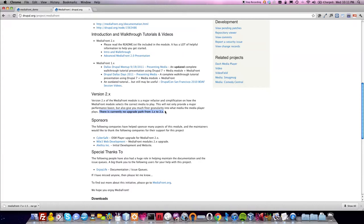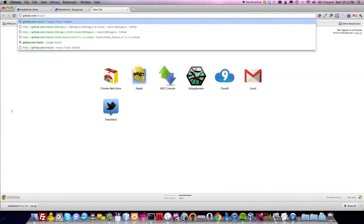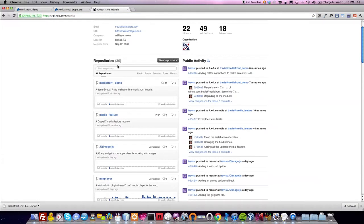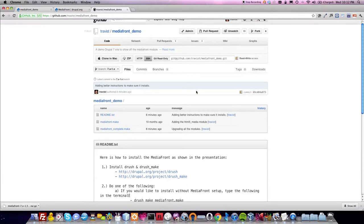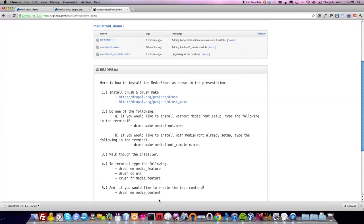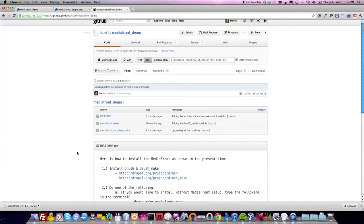In my presentations for MediaFront 1.0, I use a makefile which everyone can find at github.com/TravisT/MediaFront demo, which is what I've been using to easily install the MediaFront 1x branch. I've started from that point, and my goal for this tutorial is to upgrade it to MediaFront 2.0 manually. After I do this, I will be creating a 7x 2x branch of the MediaFront demo so that anyone who wants to walk through this themselves can, or they can just run the makefile and it'll build it for them.